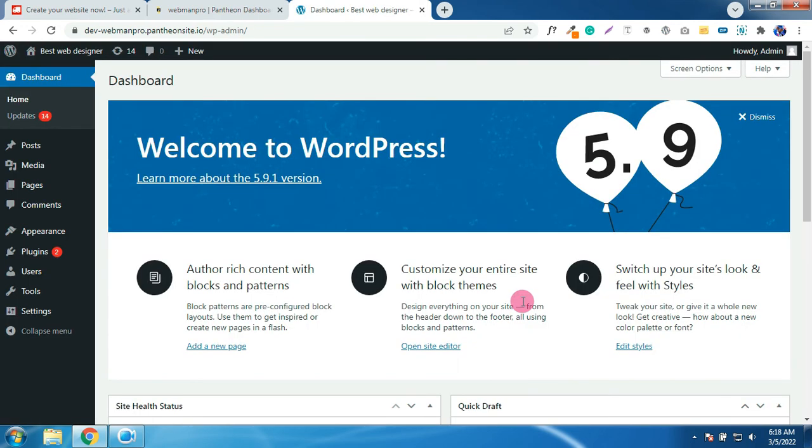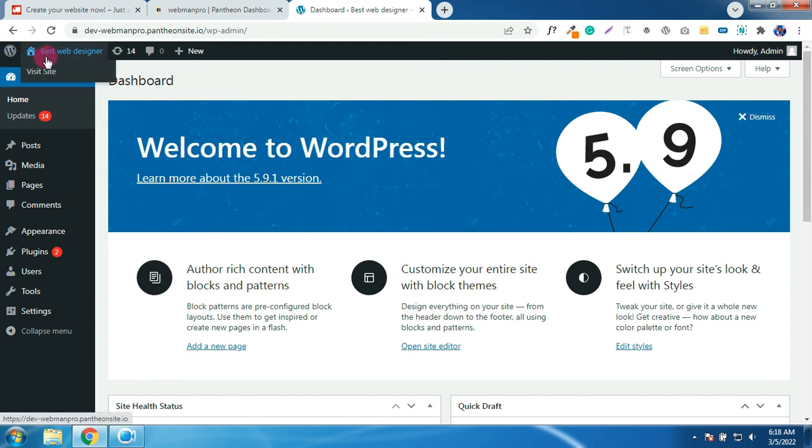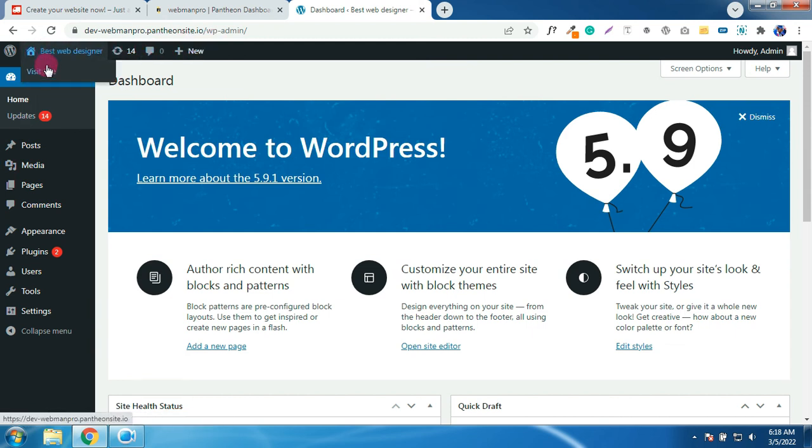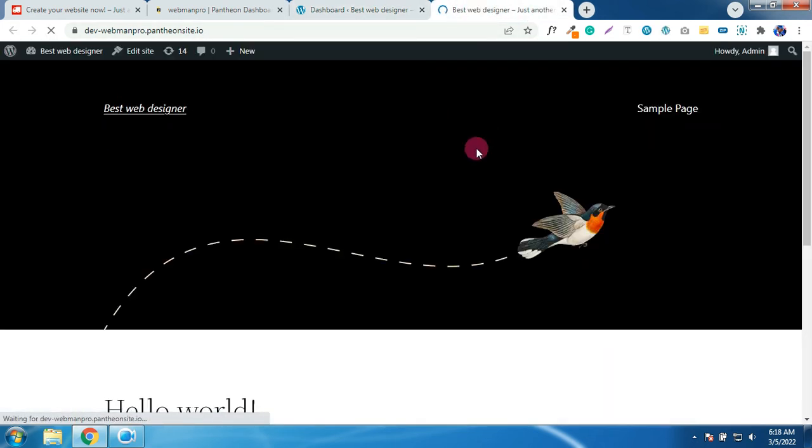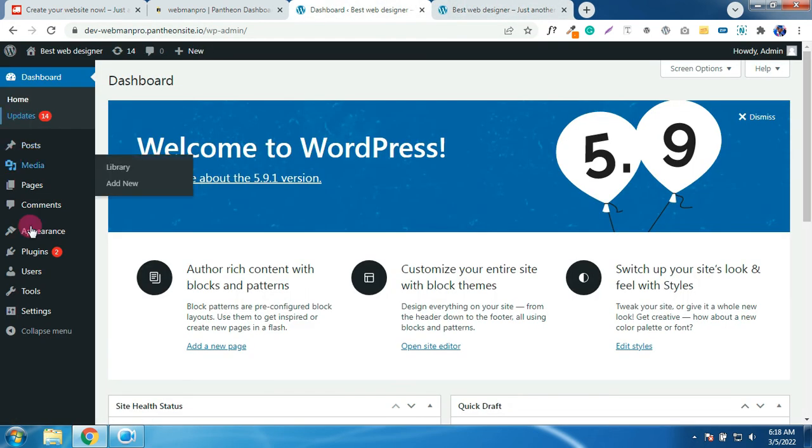Welcome to your WordPress dashboard. This is the back end of your website. Hover on the site title and click on this. This is the front end of your website. Okay, so this is where you design your website. This is the plugins, this is the themes, settings and everything.